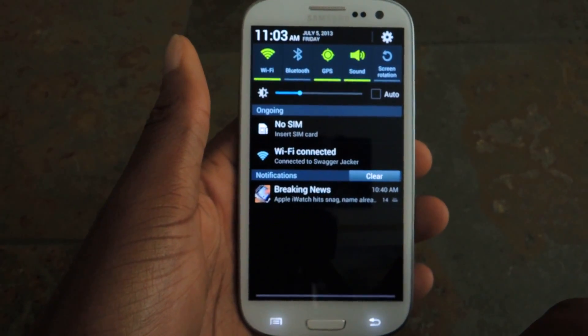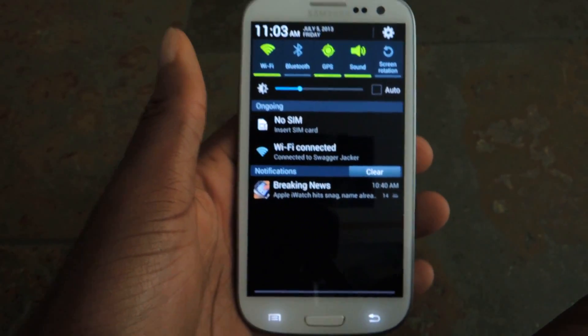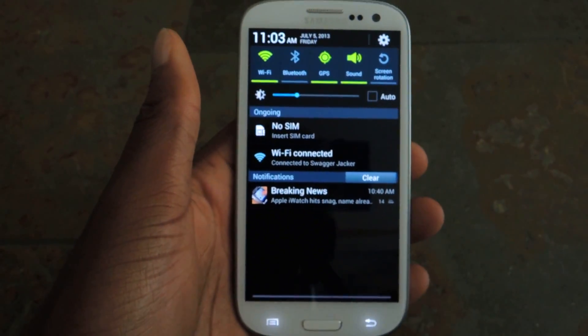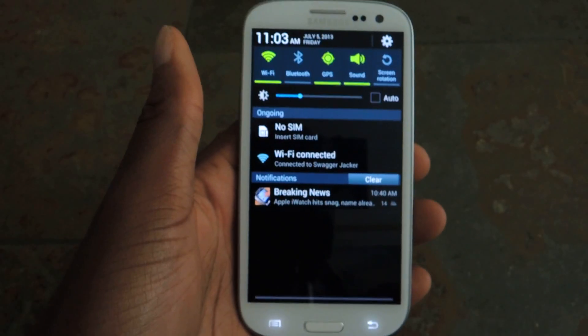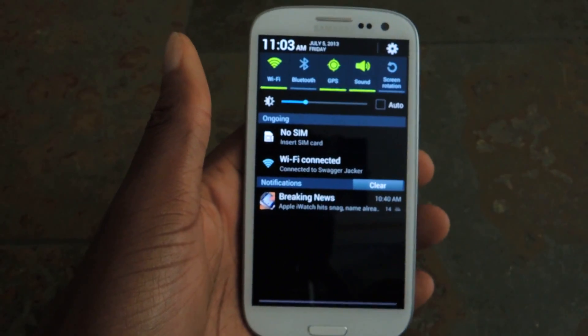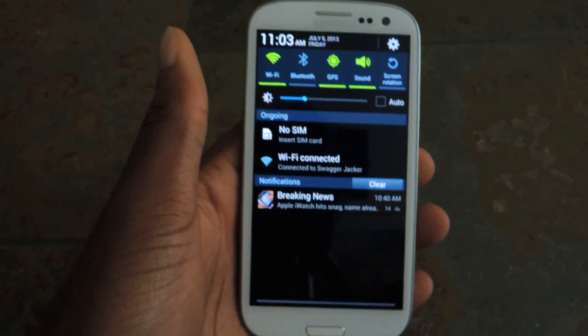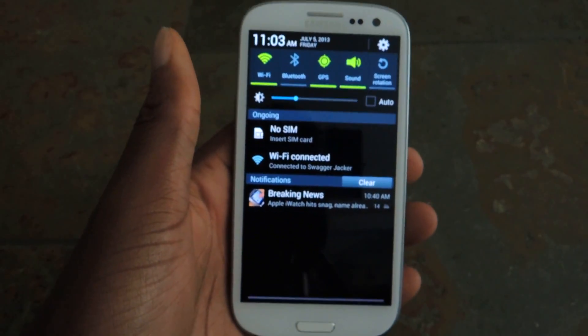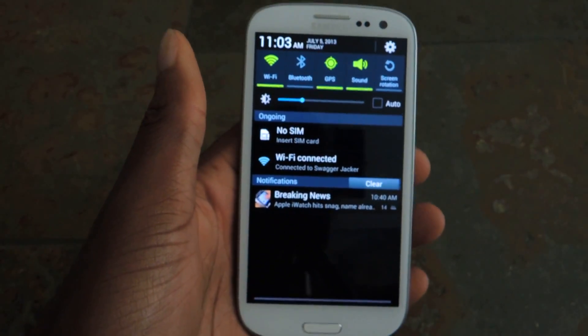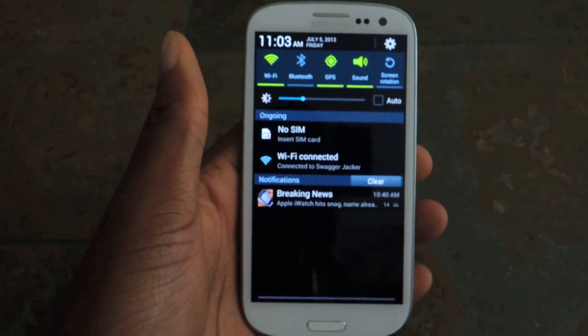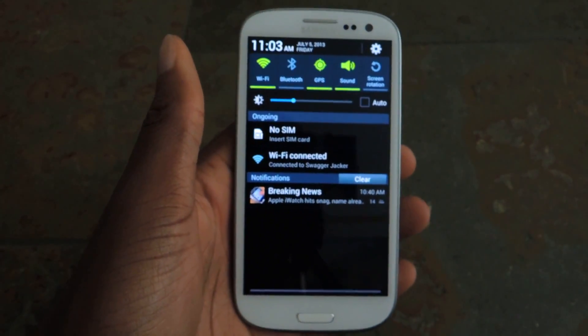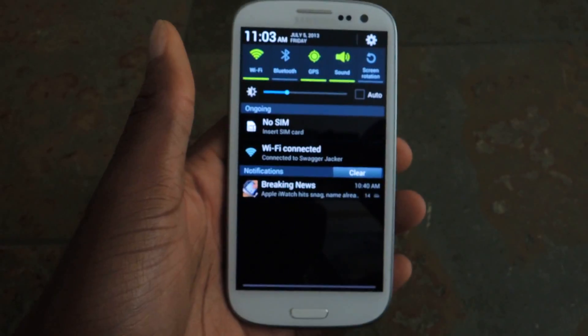There you go. So that's really it. It's called Swipe Status Bar. Make sure to subscribe, like and comment, and check out the full tutorial on our site. Alright guys, bye!